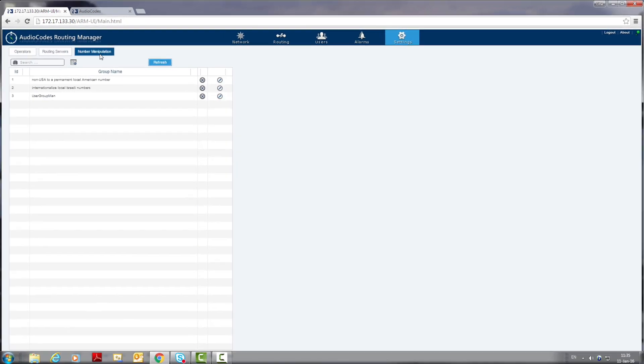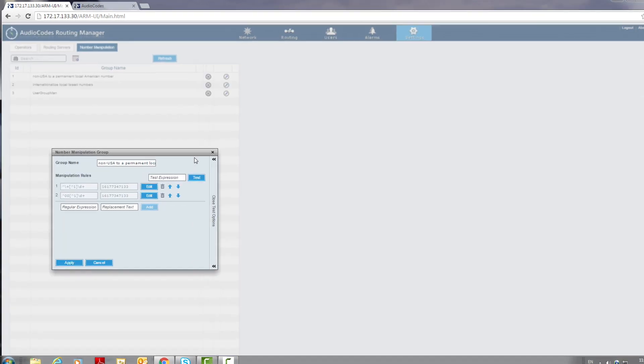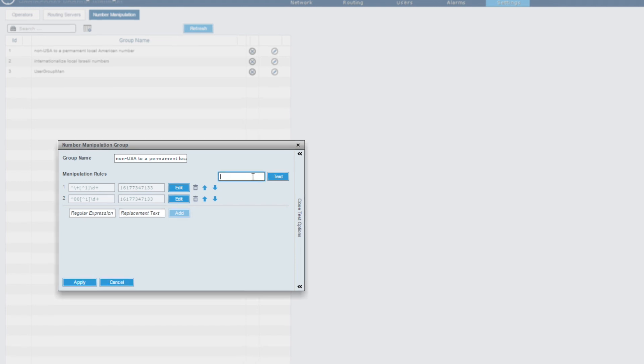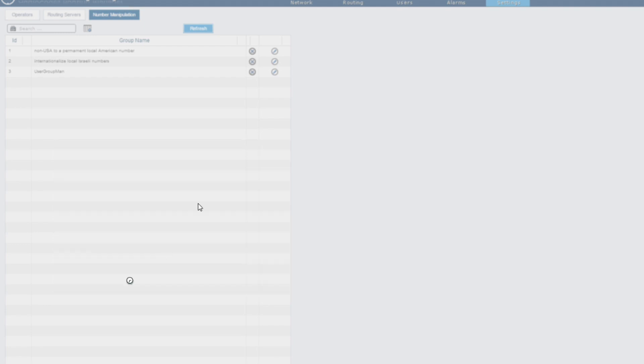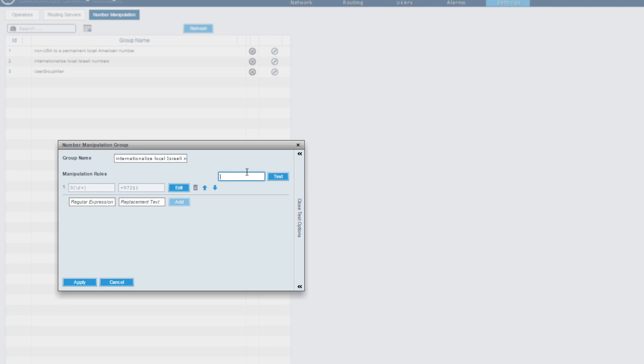Another powerful feature is number manipulations which can be applied to source number, destination number or both. The manipulation rules can be applied per action basis in routing rule. As you can see it is very easy to apply. In the ARM the manipulation rules are also very easy to compose. Here we have an example of the number manipulation capability. When the ARM operator defines a rule the operator can immediately simulate it. We see how the 002345 number will be altered by the manipulation rule. Here is another example for normalization of local numbers to international standard. Again I can test my manipulation before I apply it. As you can see number manipulation is easy to apply and with this testing capabilities it mitigates an error prone procedure.